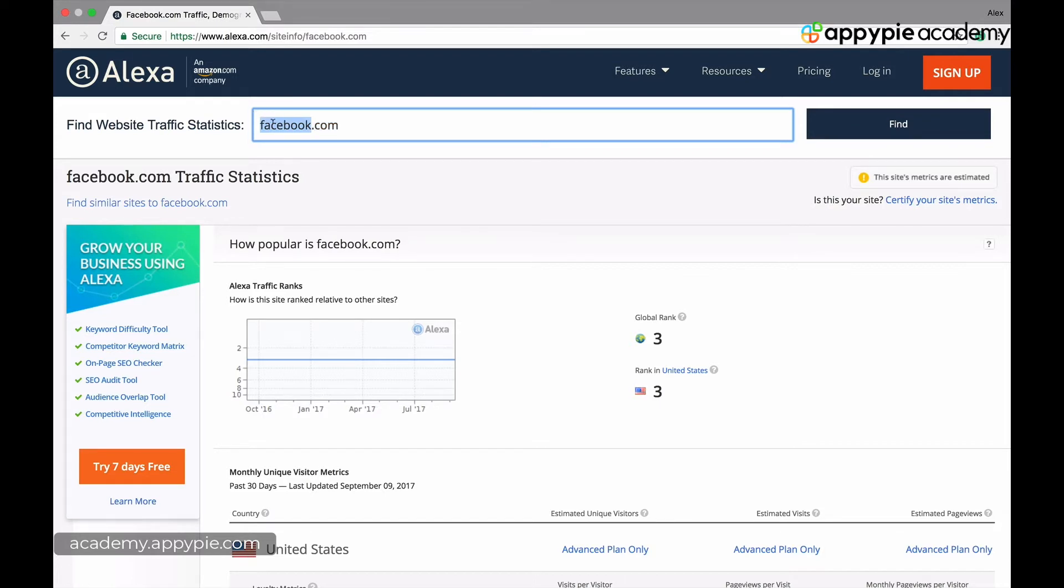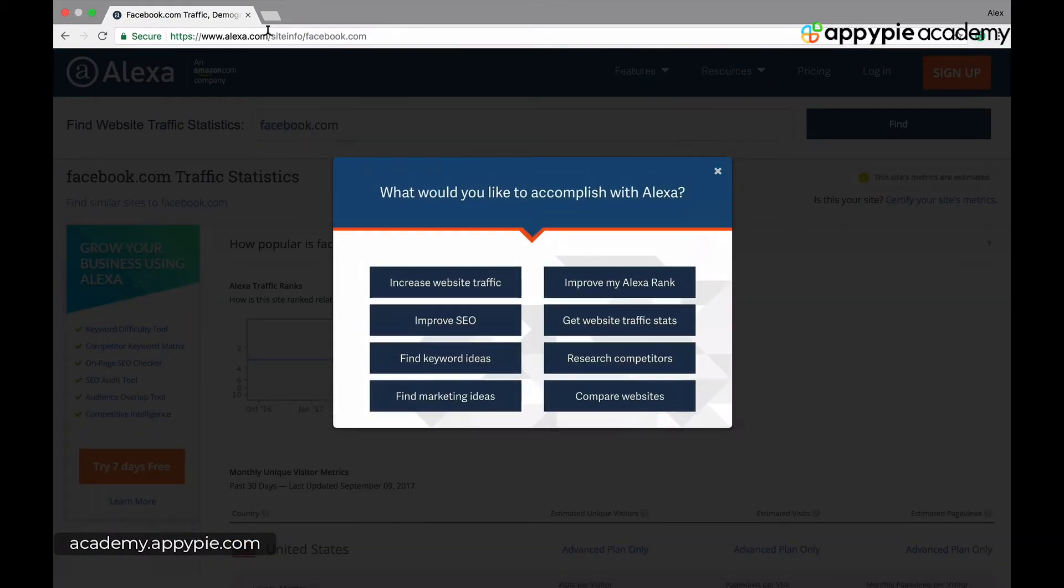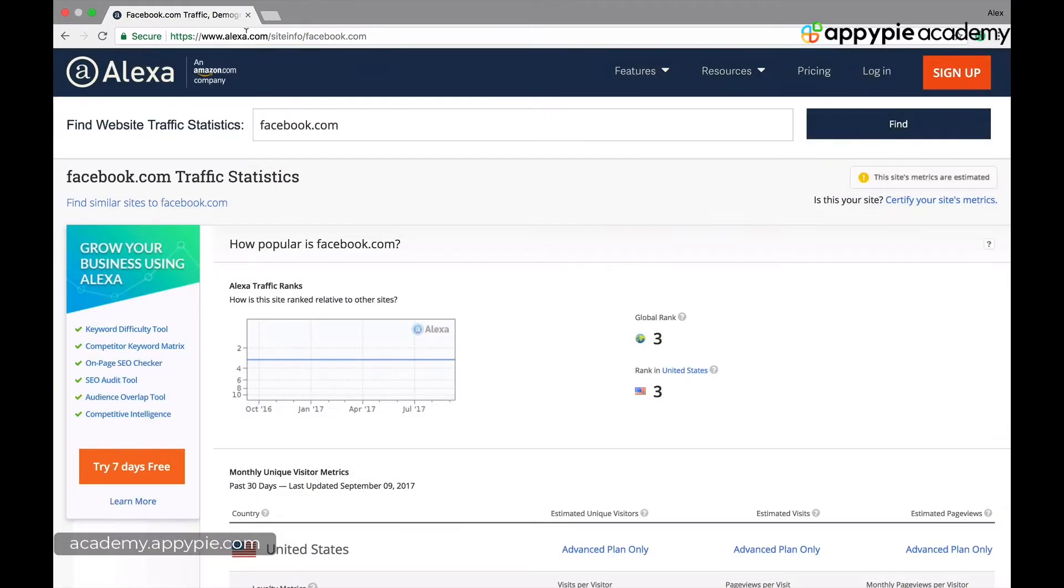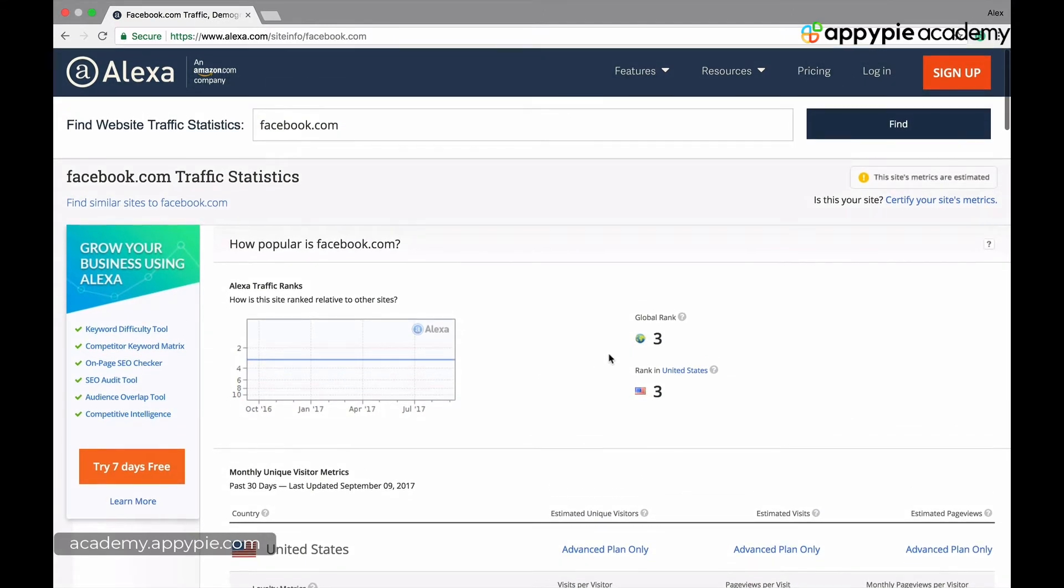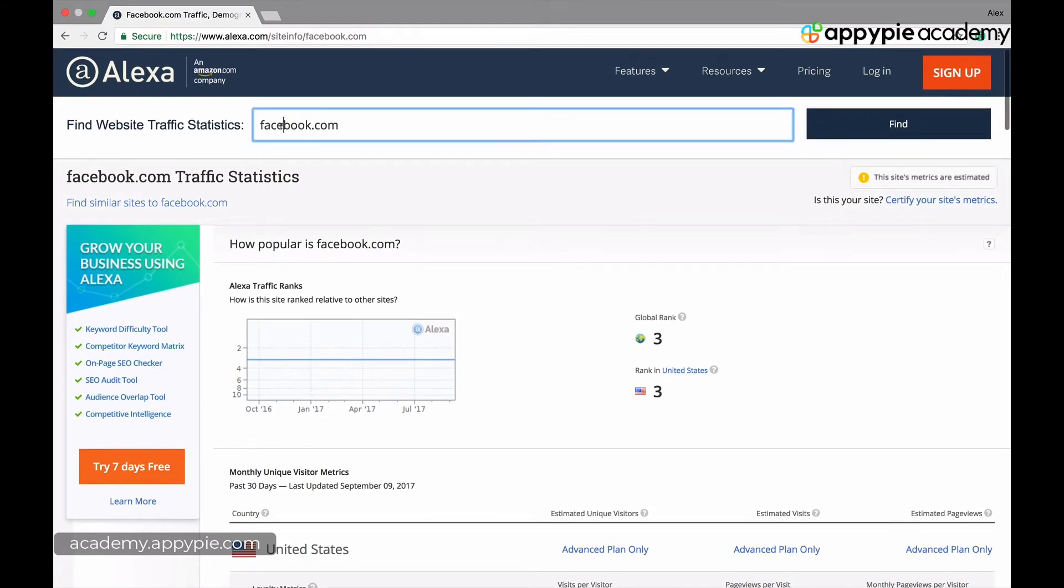I would like you to guess right now how big Reddit is. This is Alexa.com. Alexa.com basically tells you a lot of statistics about a site and they rank all the sites in terms of traffic ranking. So just for entertainment, I put Facebook here. You see it's number three, YouTube will be number two.